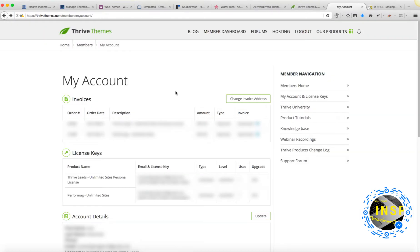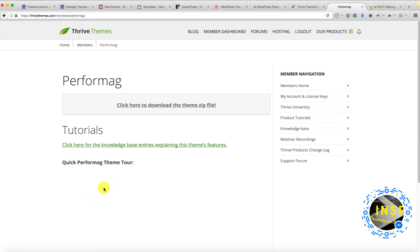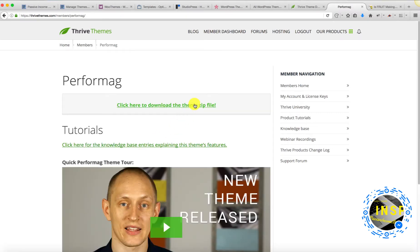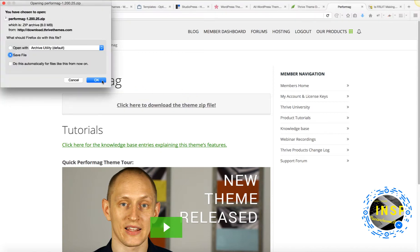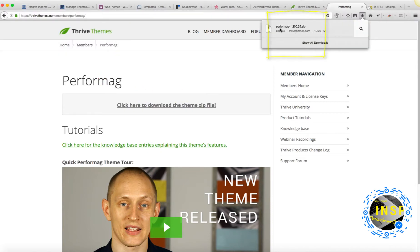Once I log in to TryThemes member dashboard, I'm going to download my theme that I purchased. When you download, it will give you the file in a zip format. I'm going to save it on my computer. It's done. Here's the file that I downloaded.